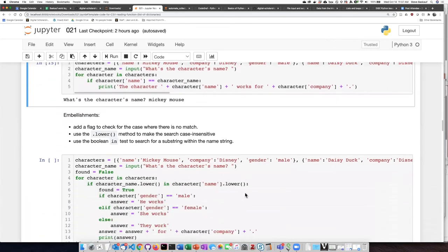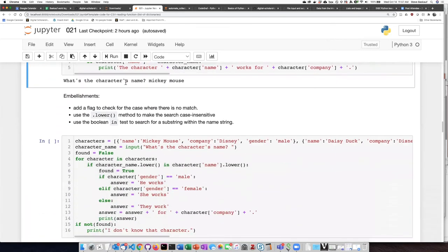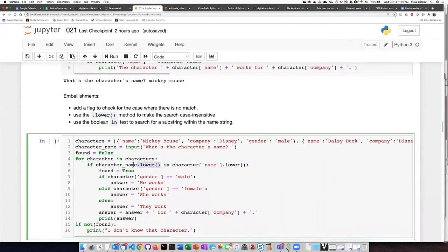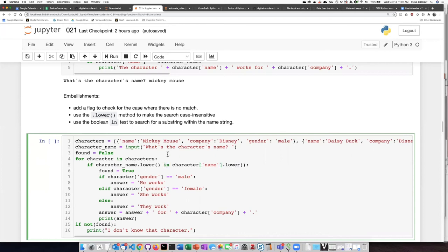So I've embellished the script in several ways. I've used the lower method here and here to make it case insensitive. I've used the Boolean in test to look for substrings inside another one.